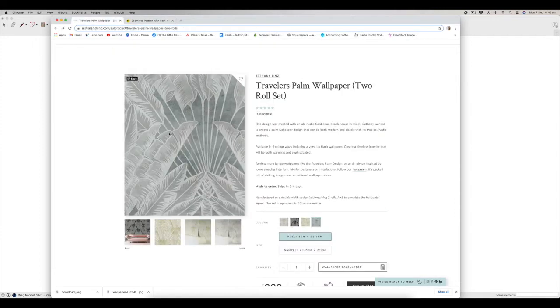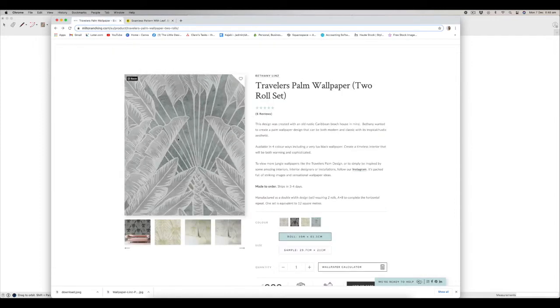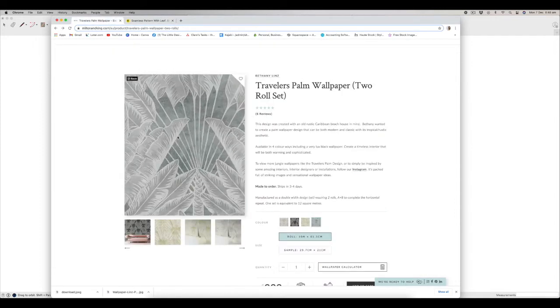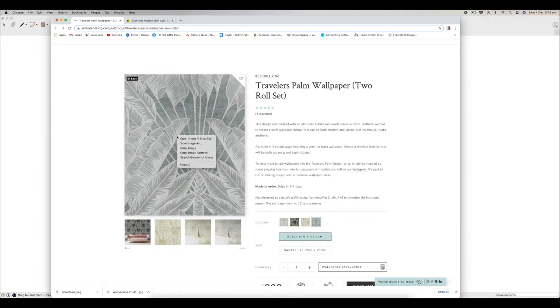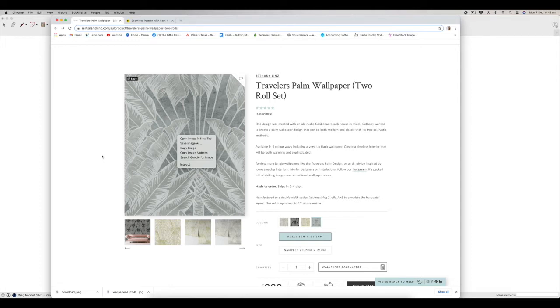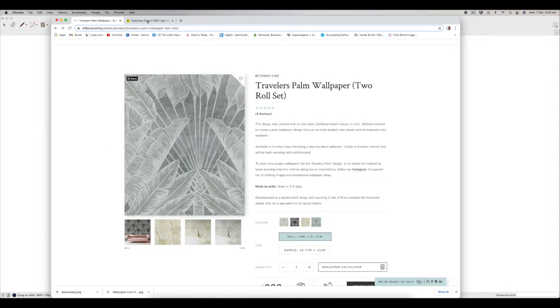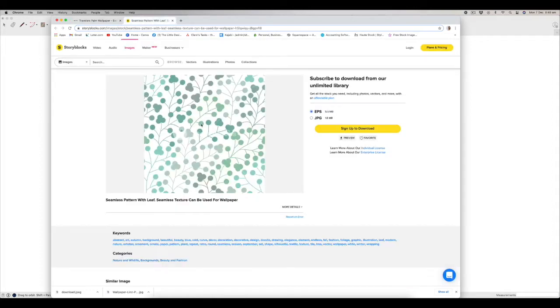So basically the first step once you've found an image that's going to work for your wallpaper is that you just save the image so just right click and save image as, it will download to wherever you save images so just save it. I have a particular SketchUp folder in my Dropbox which I save all of my SketchUp textures to so I can just download and bring in any textures that I want to into SketchUp when I do that. So that's the first step is to save whichever image you've been able to find.